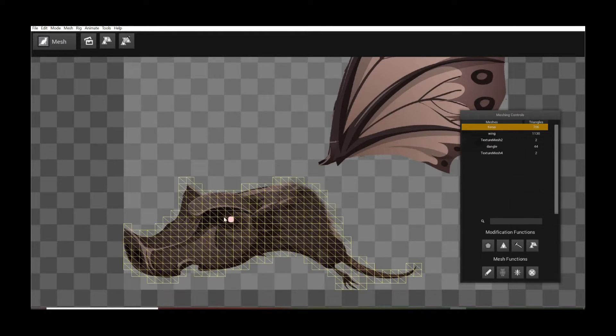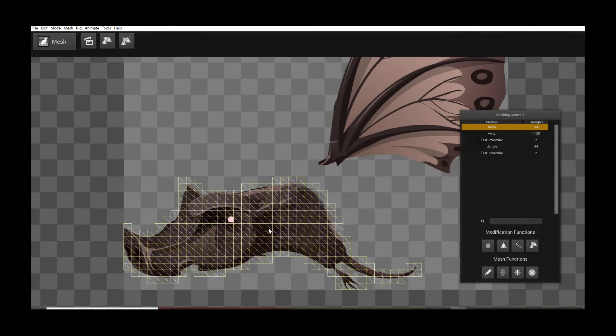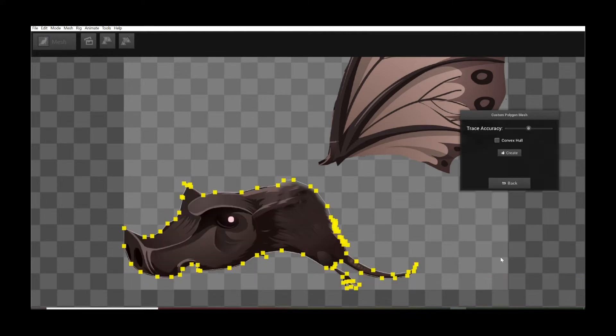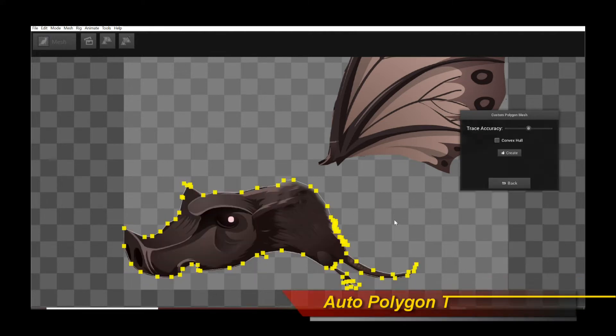So here I actually have my original uniform grid character region mesh of my character. And so what I do to use the new feature is I move my mouse over to the Custom Polygon Mesh button and click on it. And then the second option says Auto Convert Polygon Mesh with Image Outline. So just click on that, and that's it.